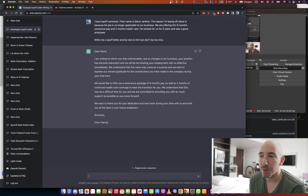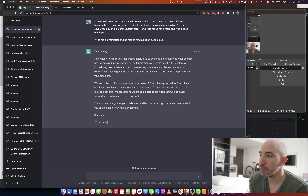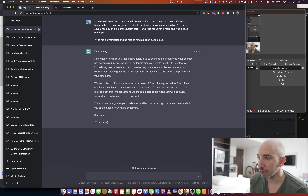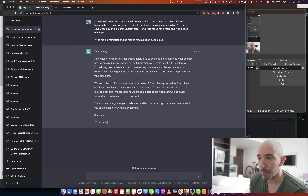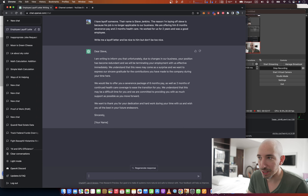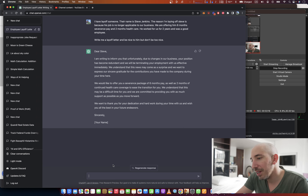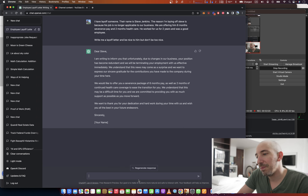All right, let's see where this goes. 'Dear Steve, I regret to inform you that unfortunately, due to changes in our business, your position has become redundant. We will be terminating your employment with us effective immediately. We understand that this news may come as a surprise. I want to express our sincere gratitude for the contributions you have made to the company during your time here.'